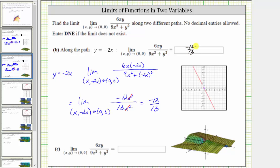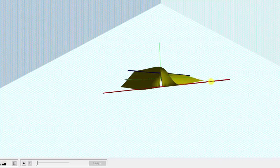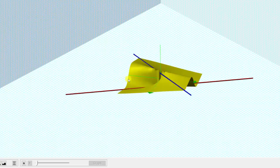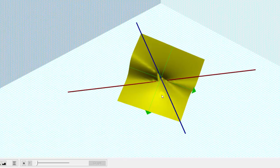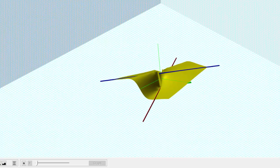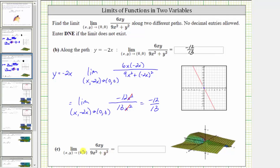Going back to the graph one last time, as we approach 0 comma 0 along the path y equals negative 2x graphed here in red, we are approaching the function value negative 12 thirteenths, which is approximately here — notice how this is below the xy plane. So we just discovered that along these two different paths the limit is different, which means the general limit does not exist. We have to approach the same function value from all paths in order for the limit to exist. Therefore the limit of 6xy divided by the quantity 9x squared plus y squared as x comma y approaches 0 comma 0 does not exist.